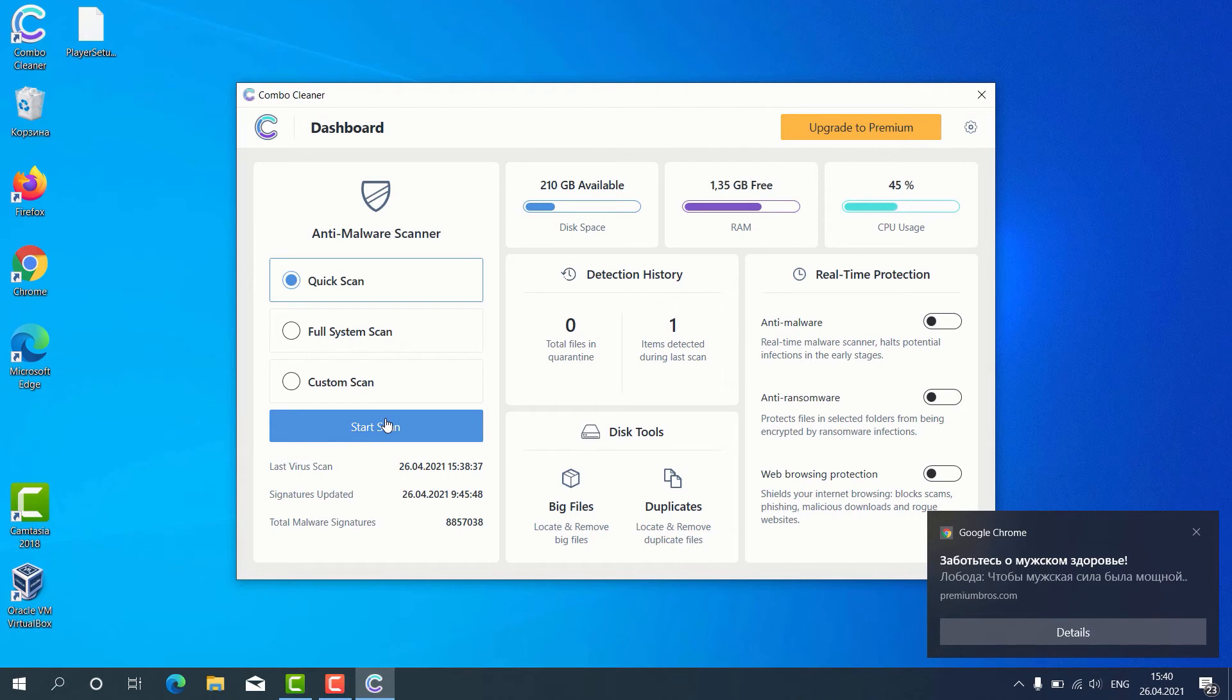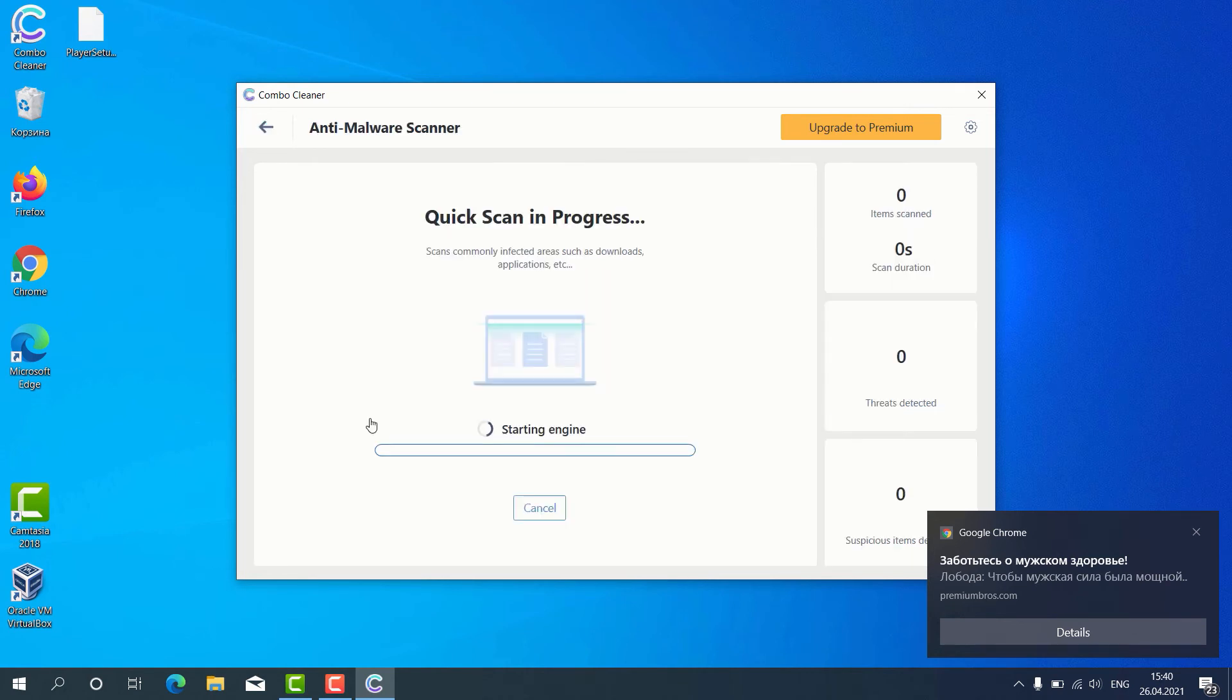But remember that some scan types are only available in the premium version of the program. So, let's choose quick scan and click on start scan button.